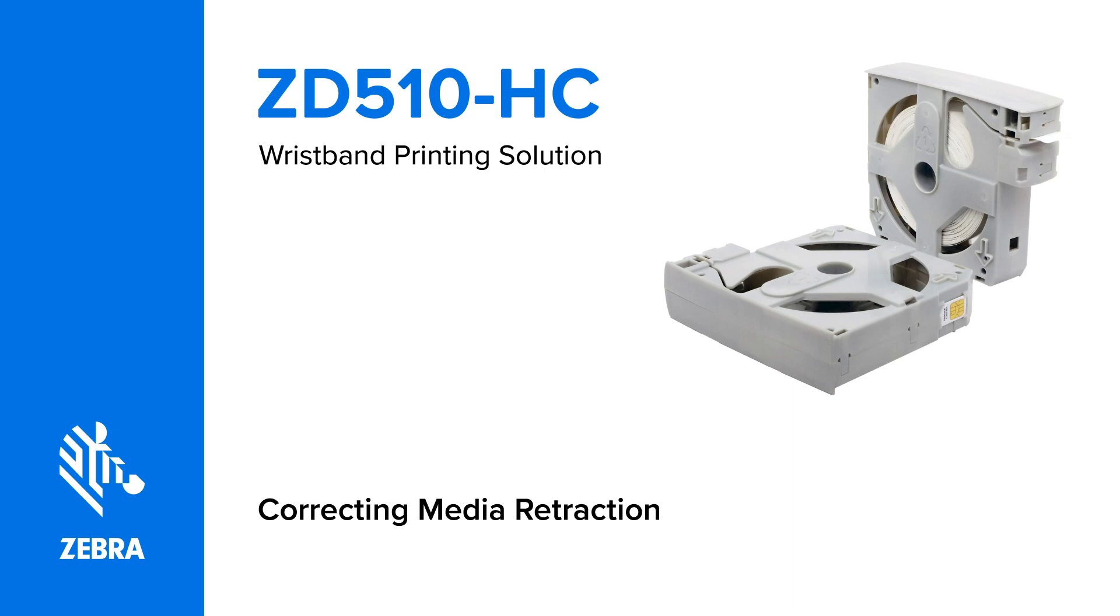Correcting media retraction. In this video, you will learn how to correct media retraction in a media cartridge.